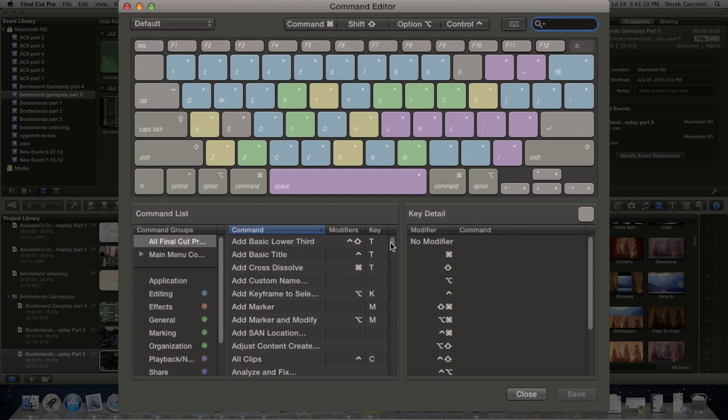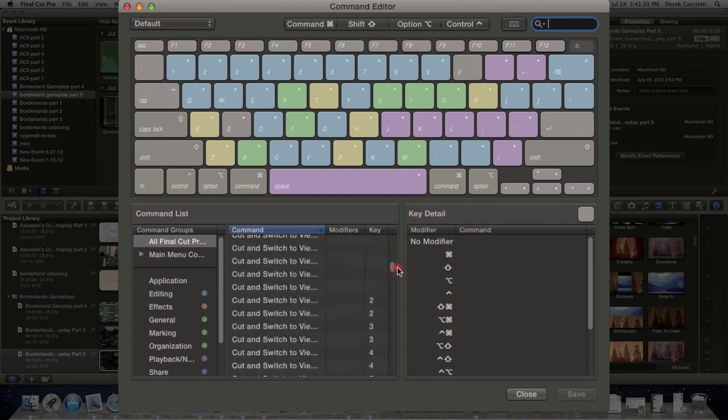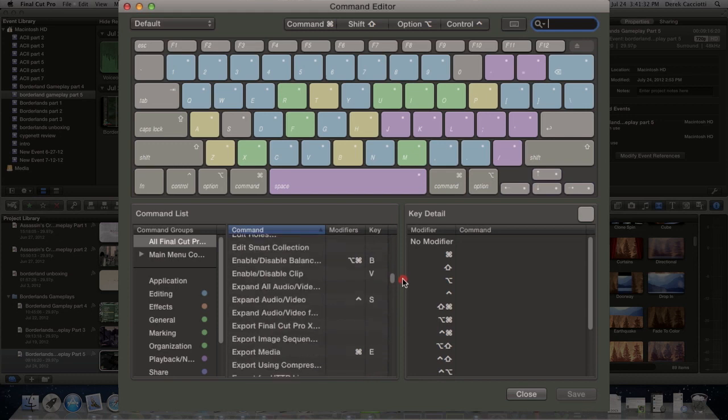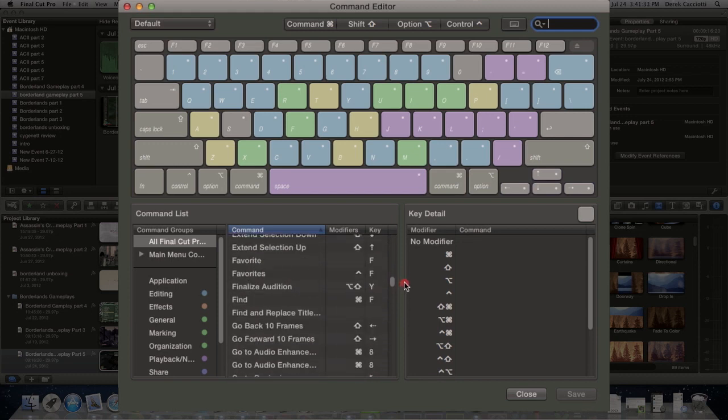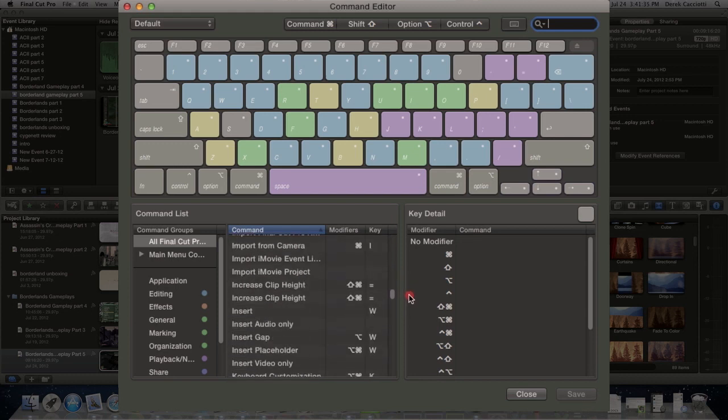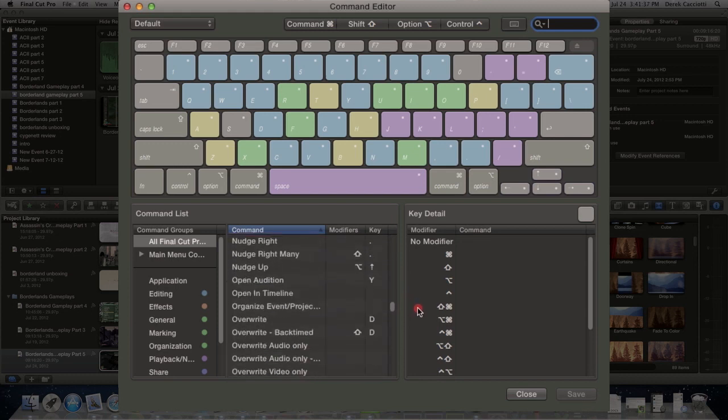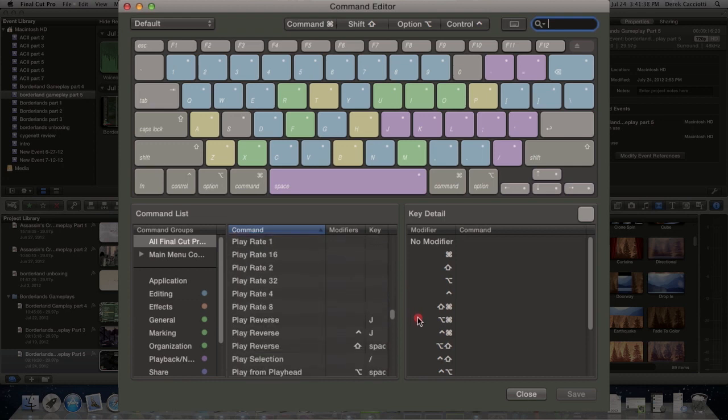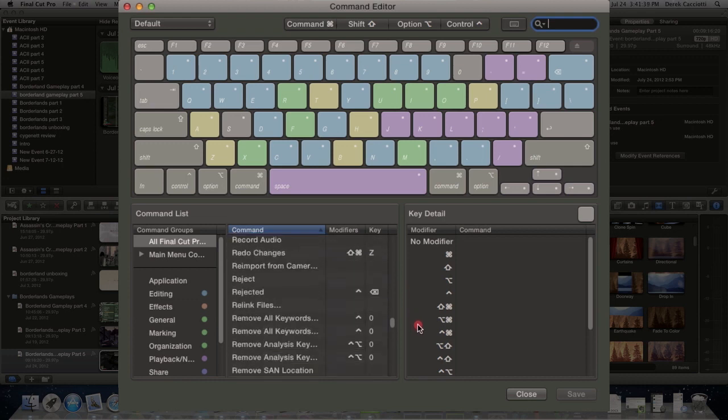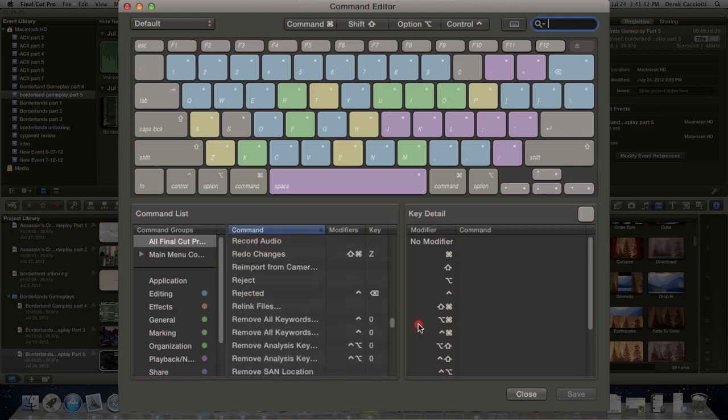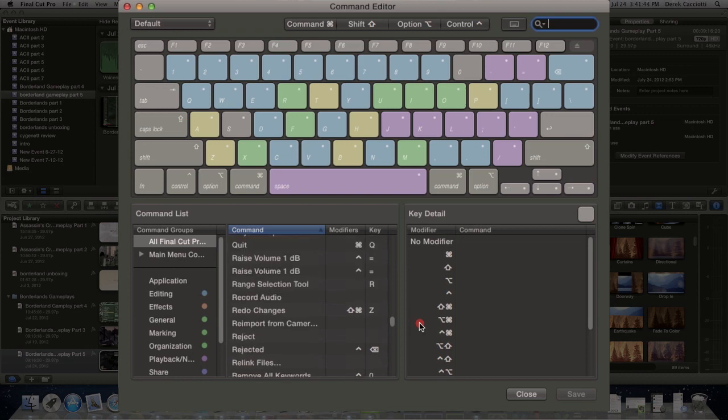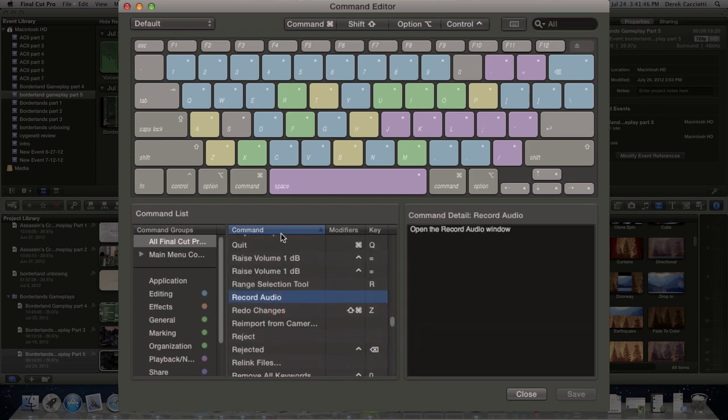So scroll down the list here to find something that you want. It doesn't have to be this specific thing that I'm doing—it could be anything. So find the command that you want to do. Mine is record audio.